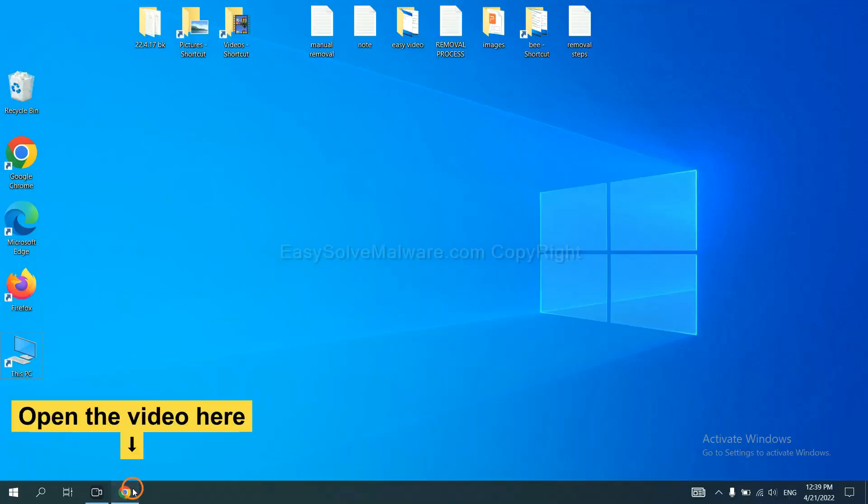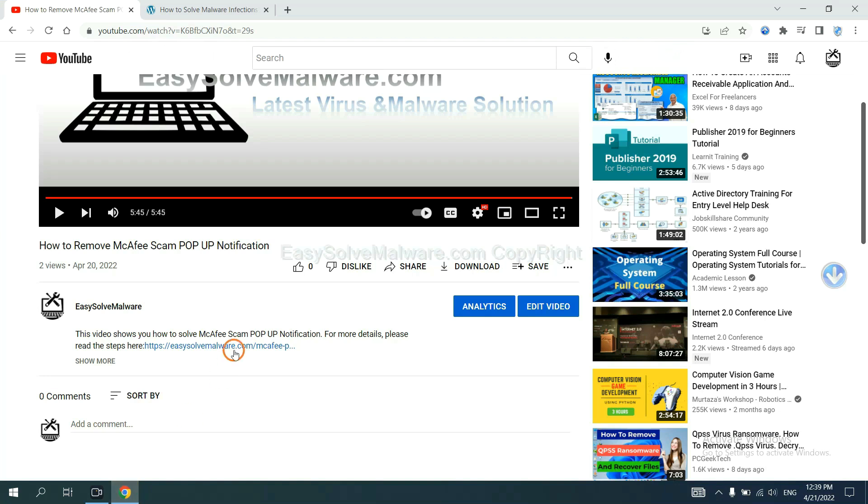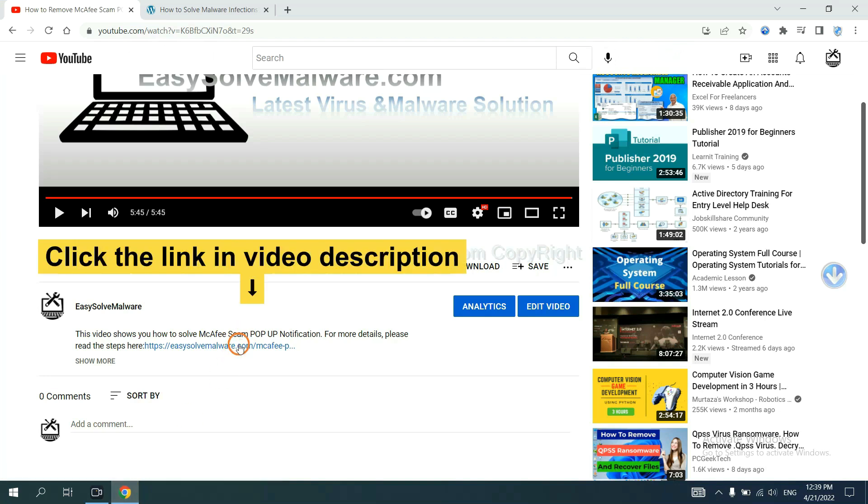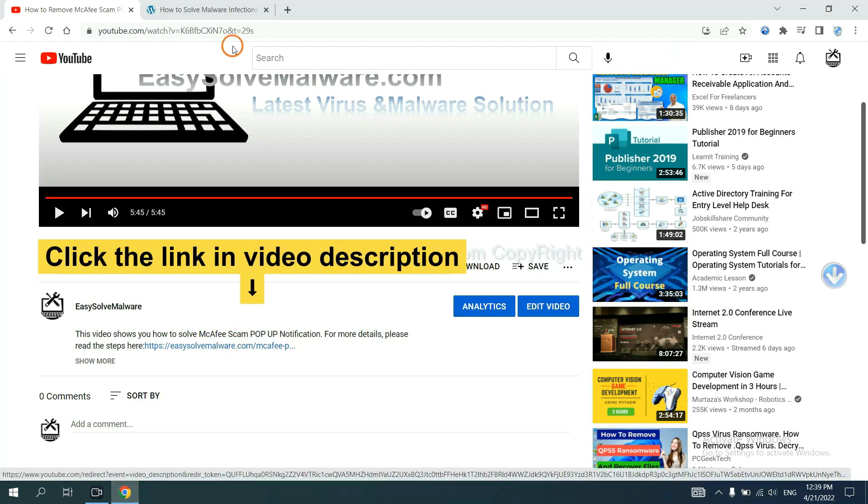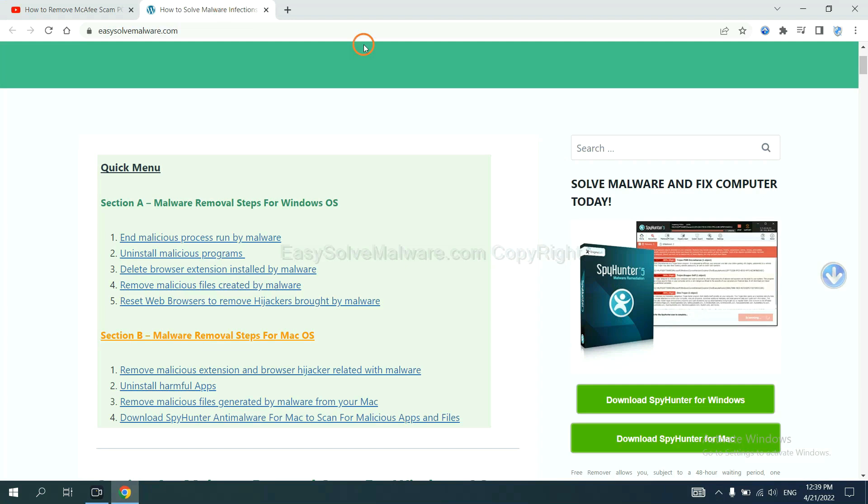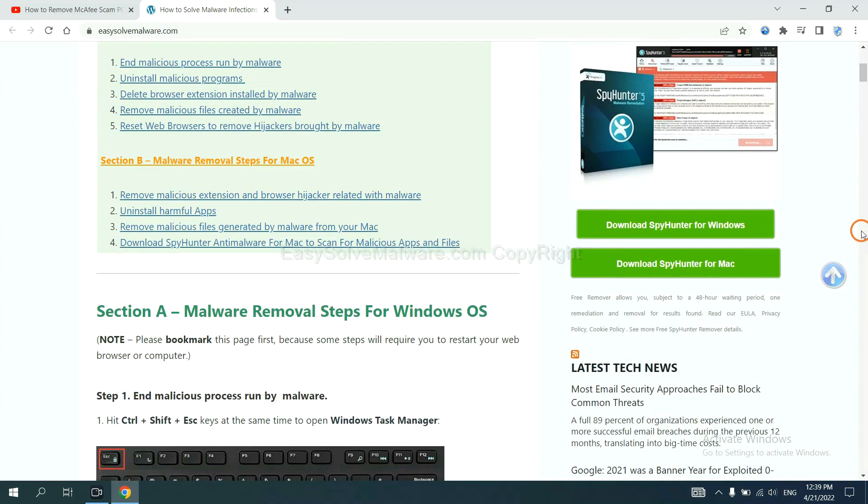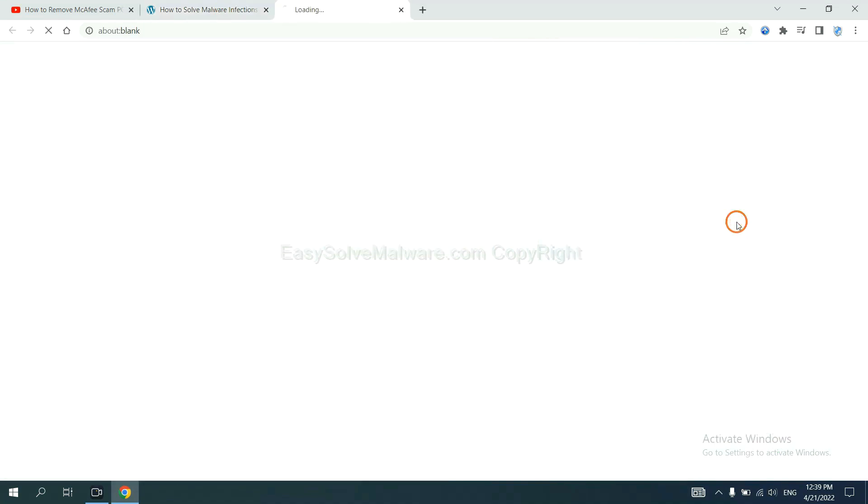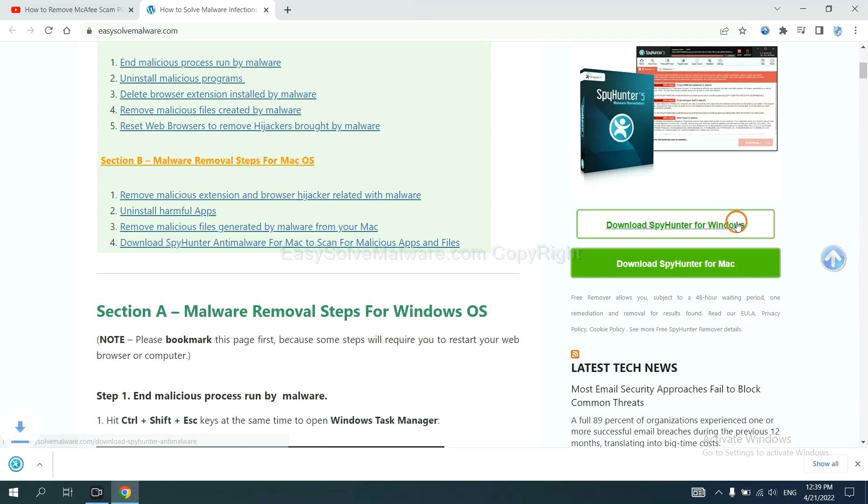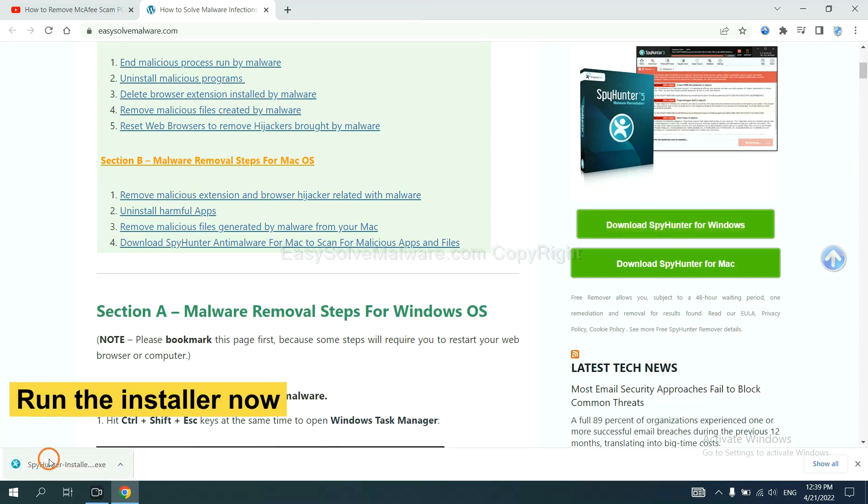Open the video. Click the link in video description and you will get a page. Now you can download SpyHunter here and run the installer.